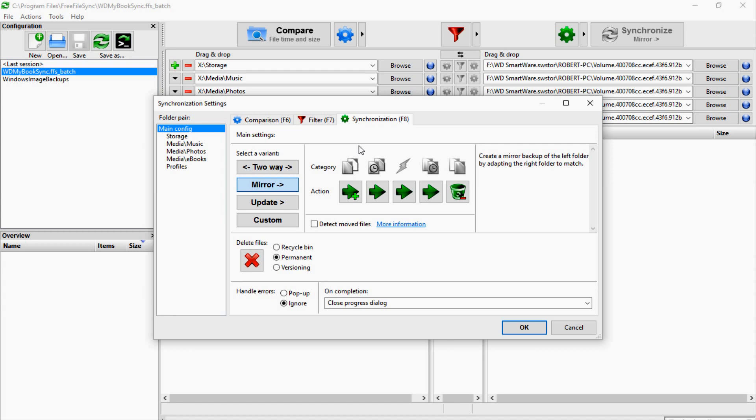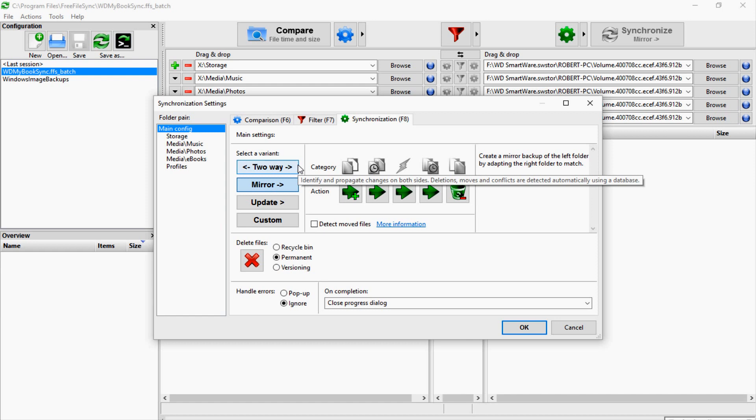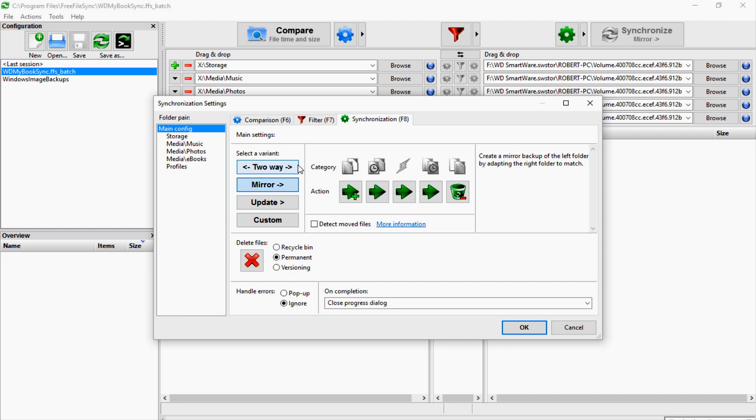Then what it's going to do when it runs is it's going to compare the two directories, find out what's different, and then it's going to synchronize. There's multiple ways you can do that. You can do two-way here, to where it'll mirror each drive. So let's say you have two drives and you work from both of those drives—whichever drive has the newest file on it, it's going to sync with the opposing machine so you'll always have the same files.